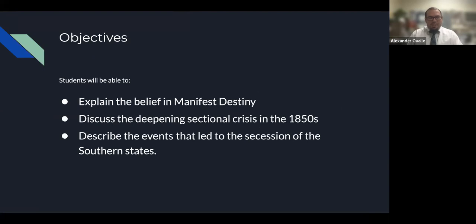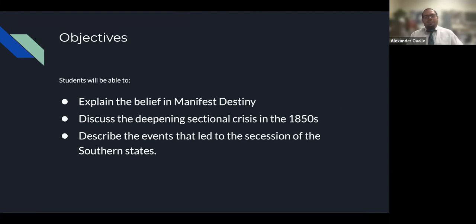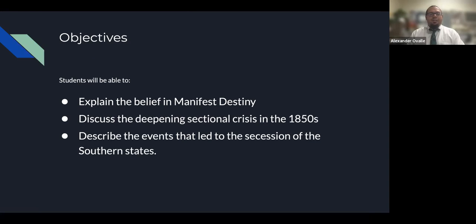Objectives: we're going to explain the belief in Manifest Destiny, discuss the deepening sectional crisis in the 1850s, and we're also going to describe the events that led to the secession of the southern states.